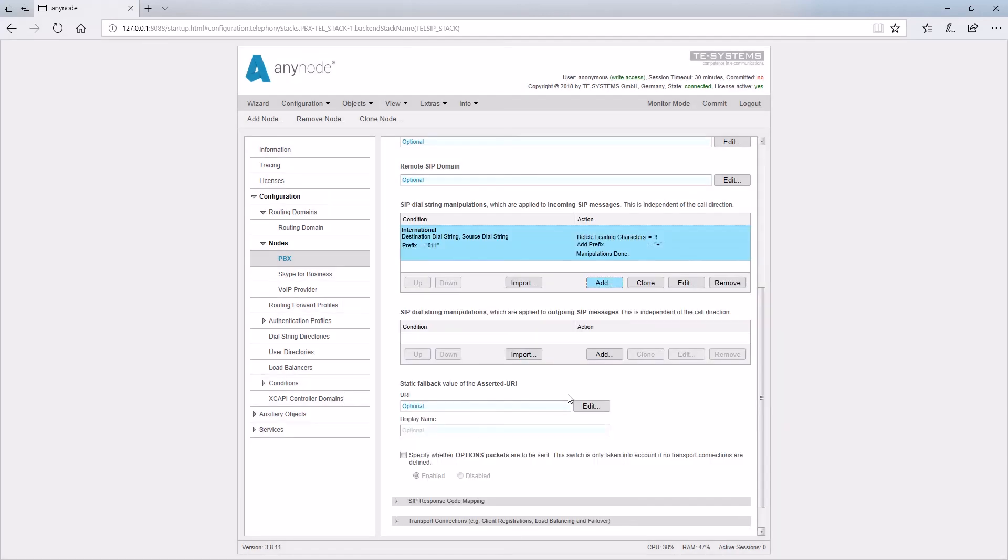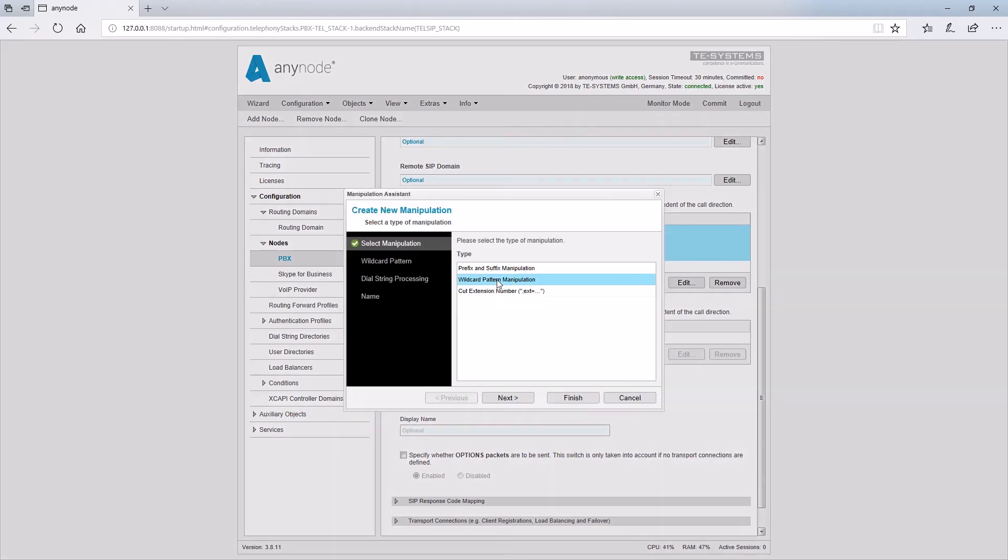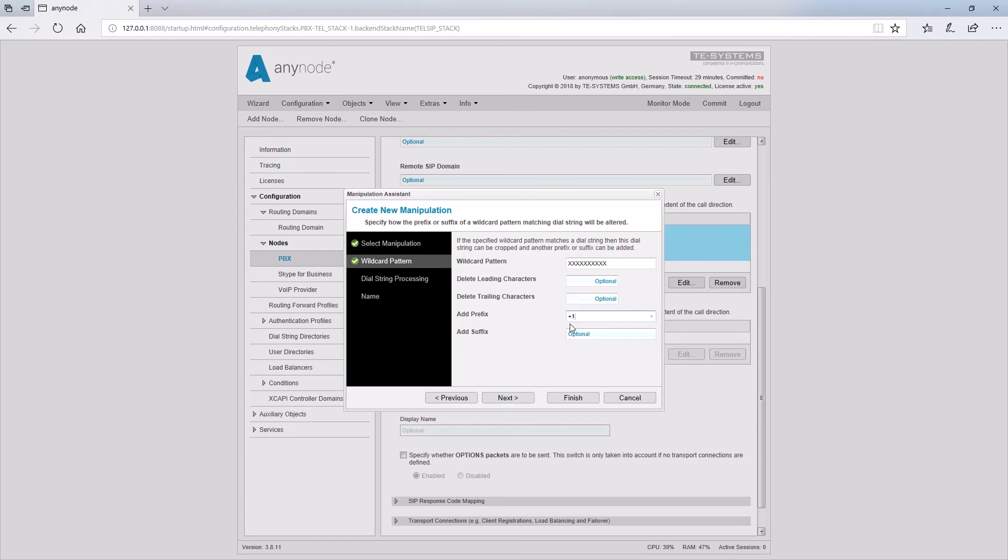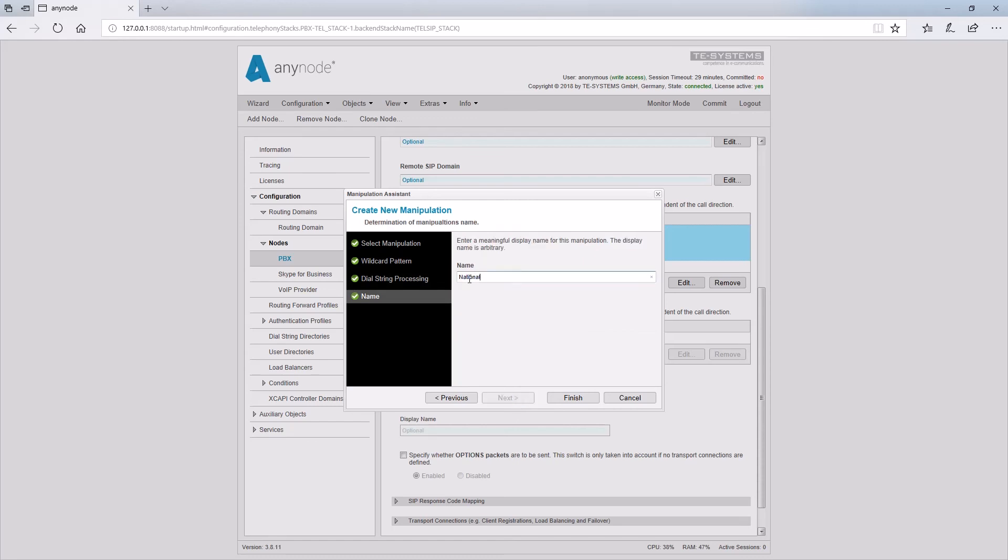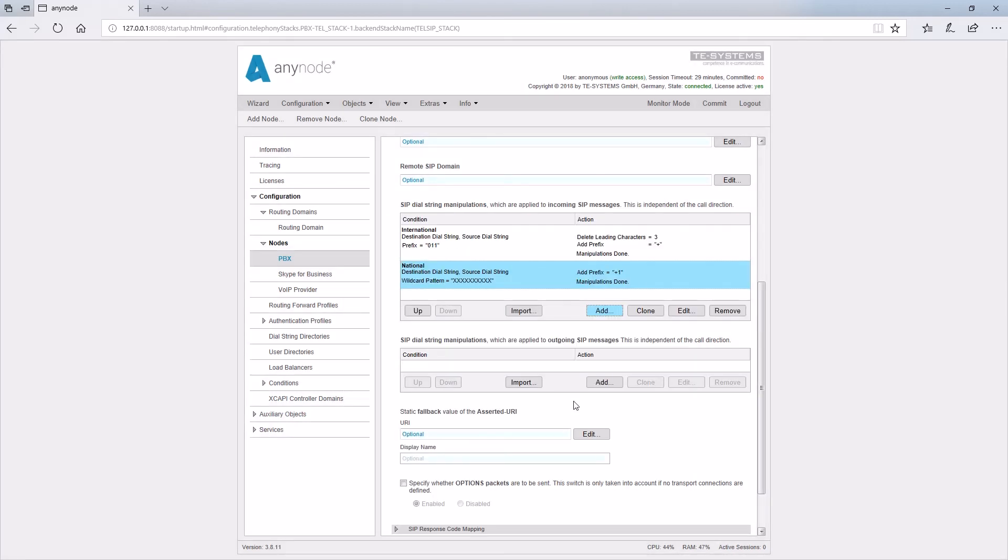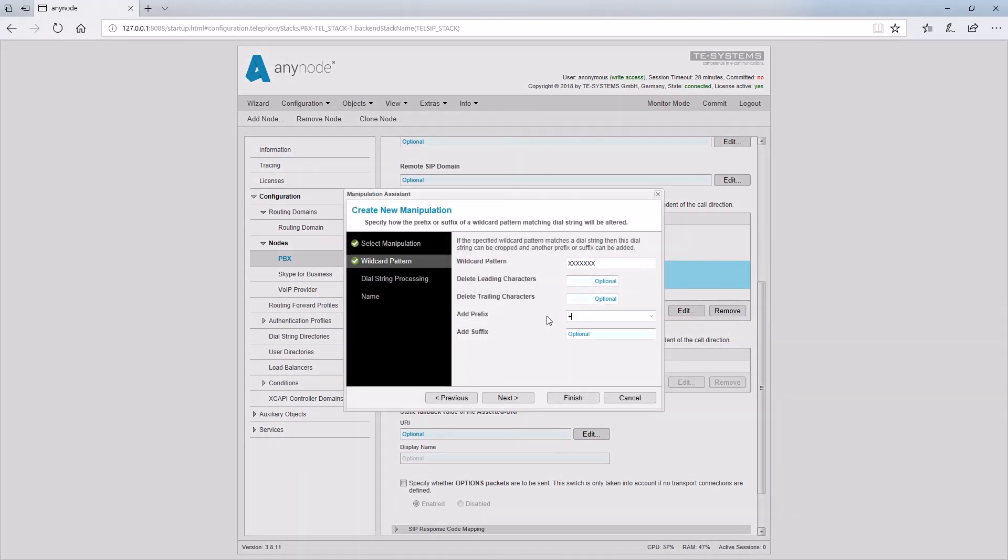The second rule is for national calls from the PBX and here we use wildcard pattern. If the user dials a 10-digit number for a national call, a plus one is added. At this point, we skip the other option, dialing 11 digits with the one for national calls outside your area code for the sake of simplicity. The third rule is for local calls from the PBX and here we also use wildcard pattern. If the user dials a 7-digit number, the prefix plus one three one two is added.